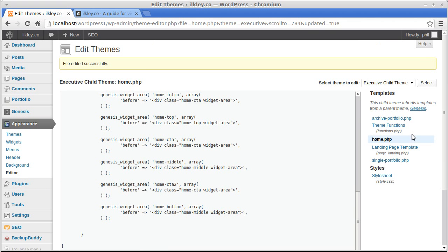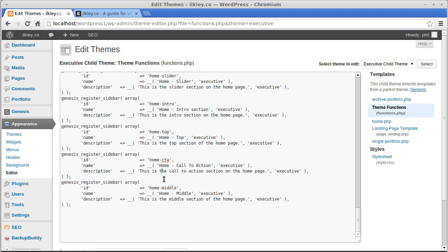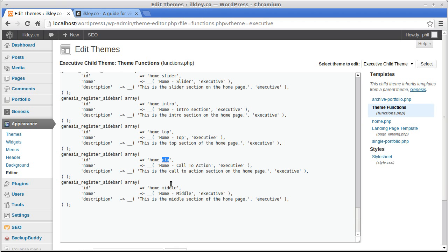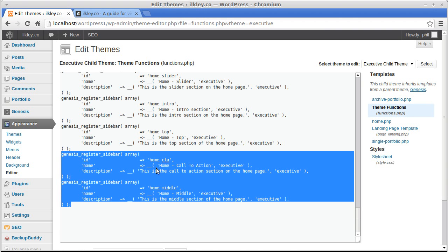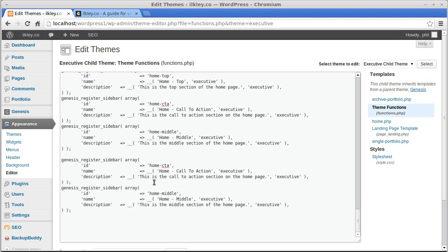Now I need to change something in functions.php. Go to functions.php and scroll down to the bottom of the page. This is where you register the widget areas in functions.php. Find the same bit of code relevant to the widget areas we already duplicated in home.php. We're looking for home_cta (home call to action) and home_middle, and we're going to copy and paste them again — duplicate them.